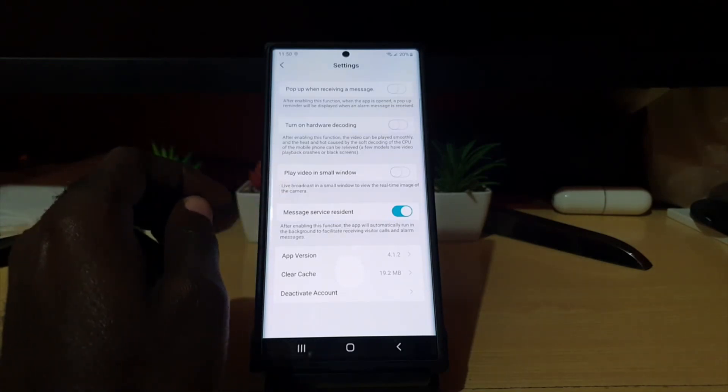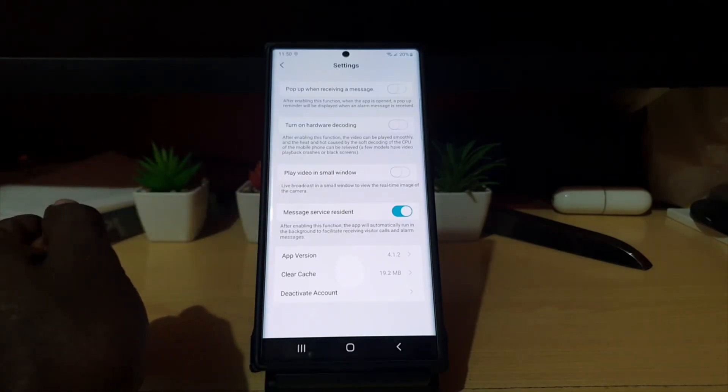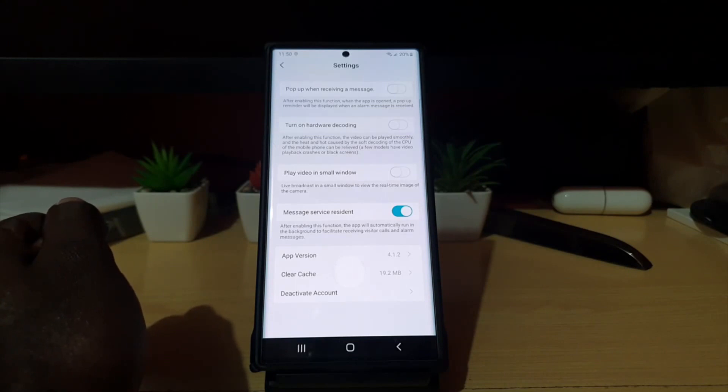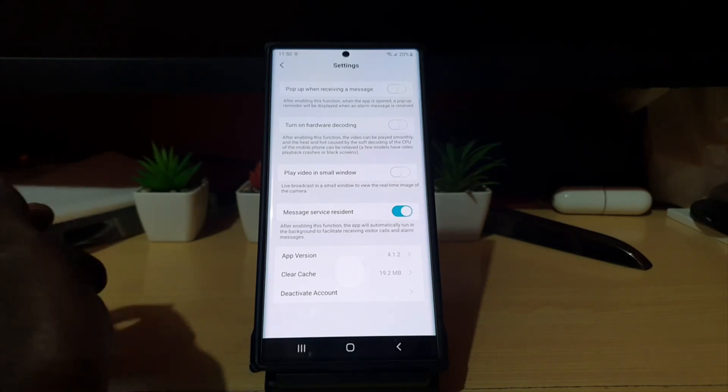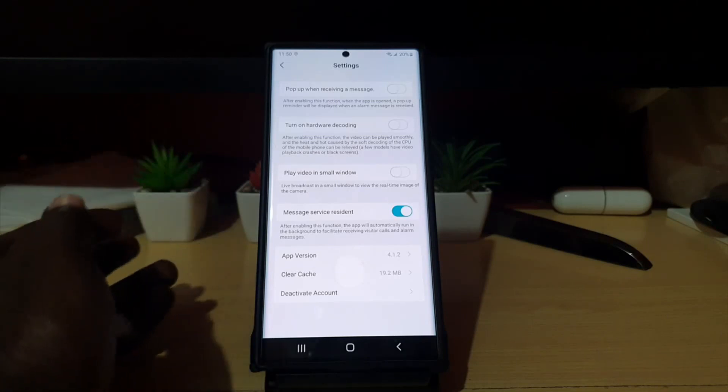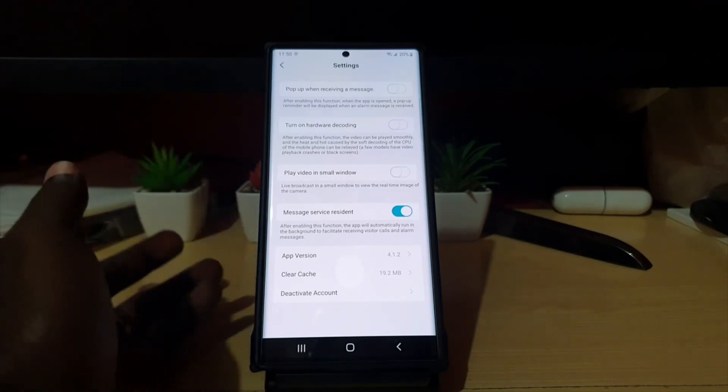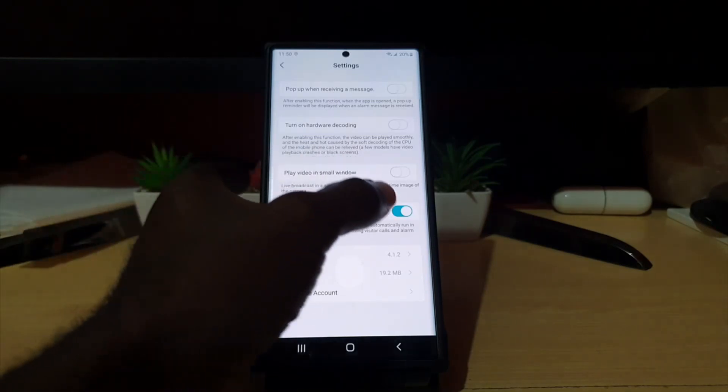When you go to Settings, notice it says 'Messaging Service Resident'. It says after enabling this function, the app will automatically run in the background to facilitate receiving visitor calls and alarm messages. It does say it improves that, but I find that when I turn